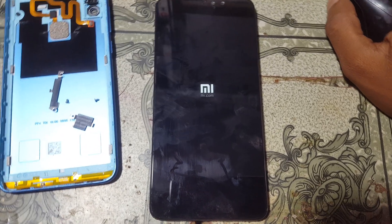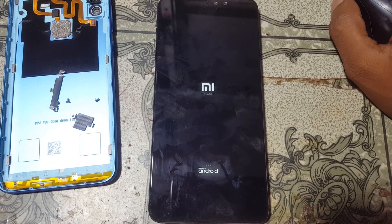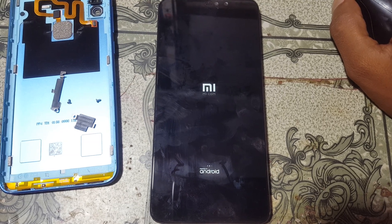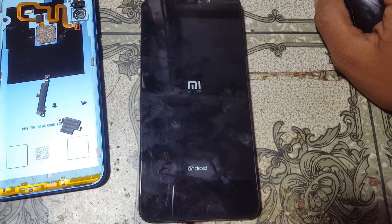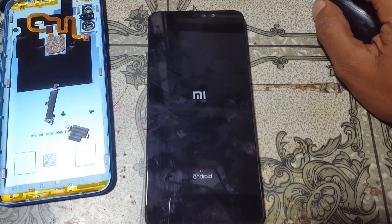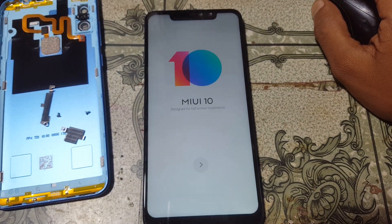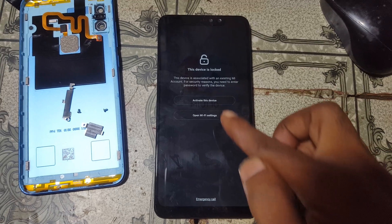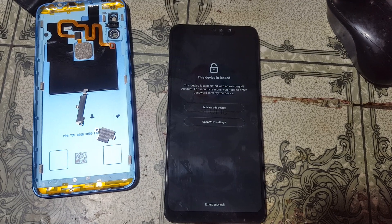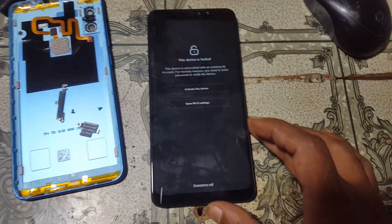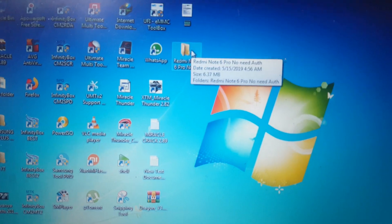Okay, let's begin the video. To remove MI account lock from Redmi Note 6 Pro, you need to download some files — I will give the links in the video description. Simply download them and you can easily remove MI account lock from your Redmi Note 6 Pro. As you can see, I have a Redmi Note 6 Pro in my hand and this mobile is locked with an existing MI account. This is a very easy and free method with free files.